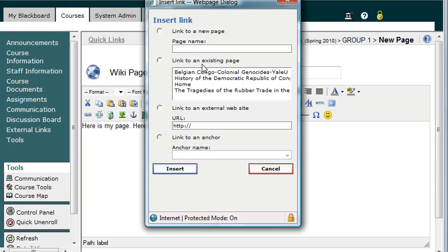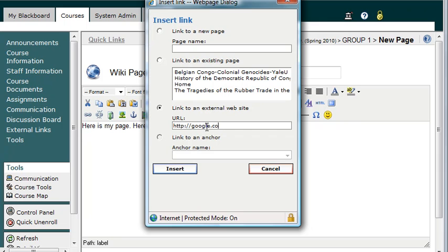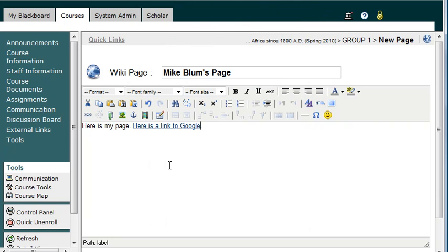And now I can link to a new page, link to an existing page, or link to an external website. So I'm going to link to an external website, and I'm going to call that google.com. And I'll hit Insert. And there it is. I've got my link to Google.